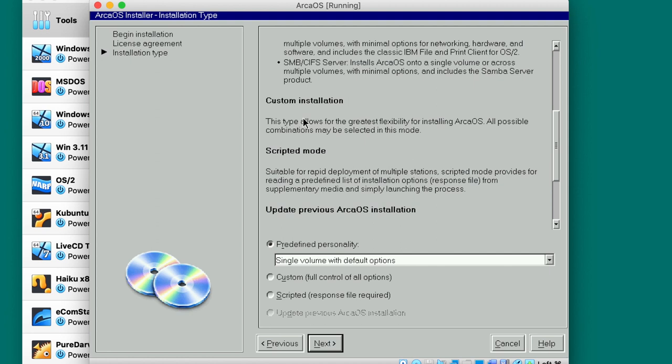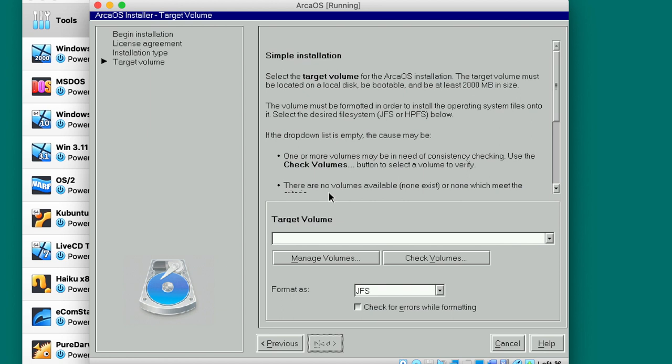Single volume, multiple volumes, enterprise workstation. As you guys remember, back from those times the installation options were like huge. ArcaOS just continues this tradition. We're gonna select the single volume with default options. What is going on with my mouse? I probably selected something incorrectly. I selected default options and 128 megabytes of video memory, but I don't know why it's messing around.